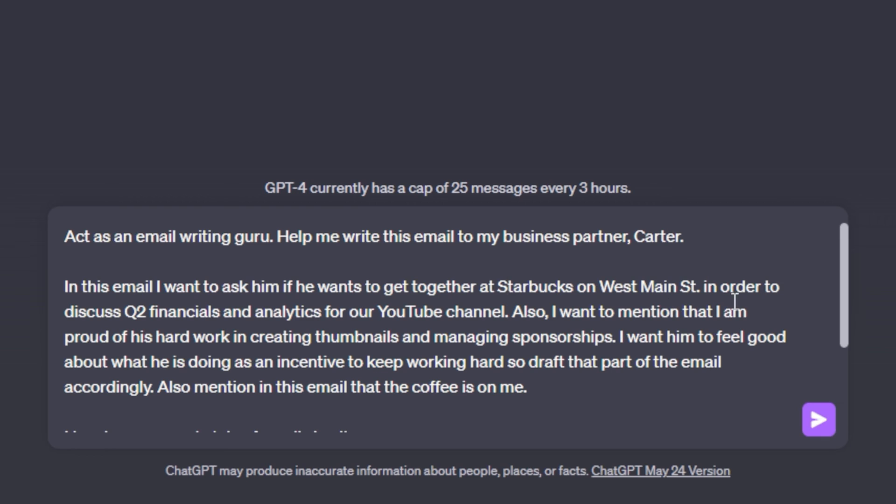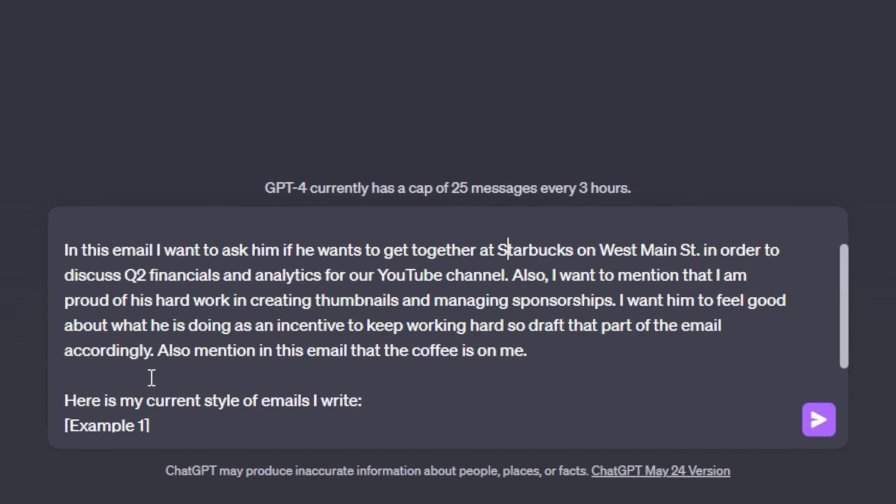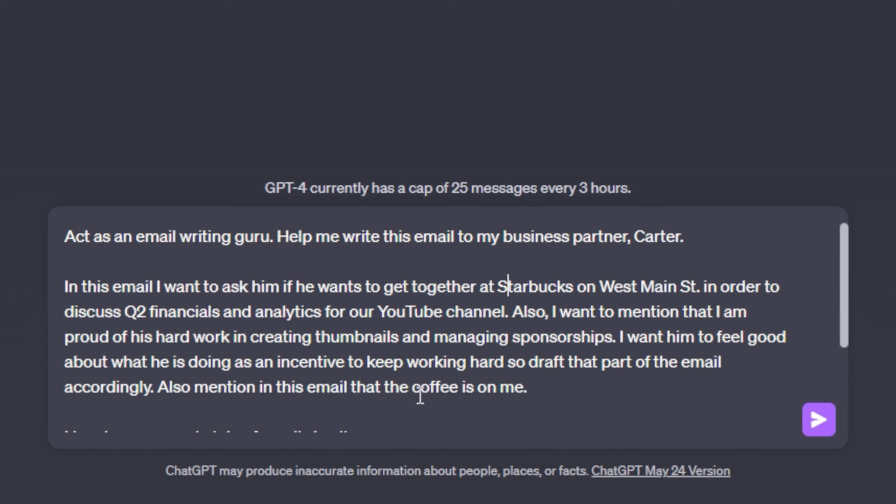Also, I want to mention that I am proud of his hard work in creating thumbnails and managing sponsorships. I want him to feel good about what he is doing as an incentive to keep working hard. So draft that part of the email accordingly. Also mention in this email that the coffee is on me.